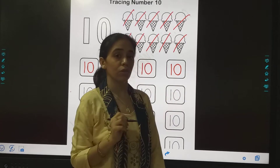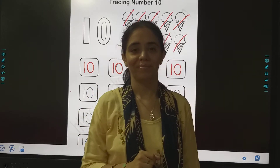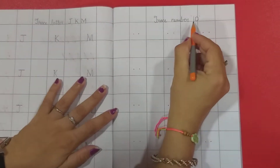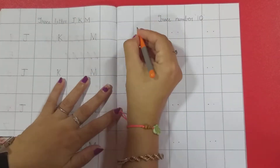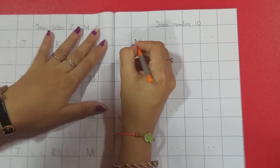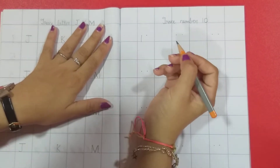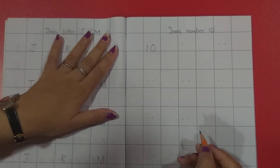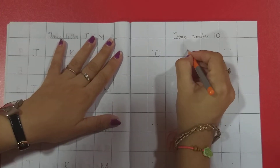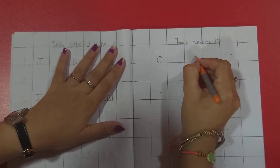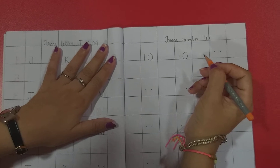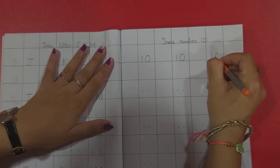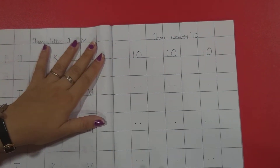Now we are going to trace in the notebook. So students, which number we are going to trace? 1, 0, 10. First we will write 1, then 0. 1, 0, 10.